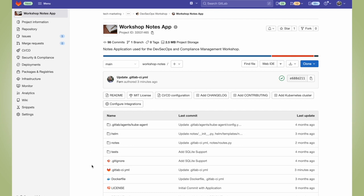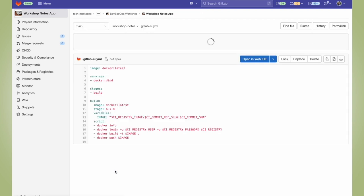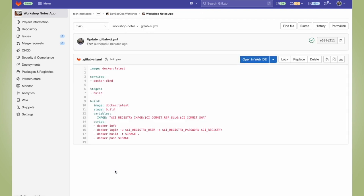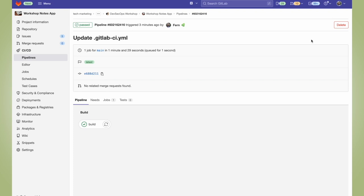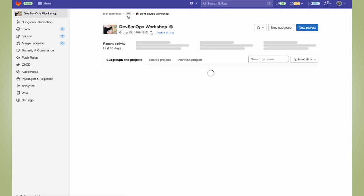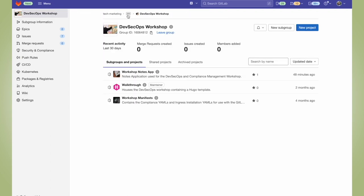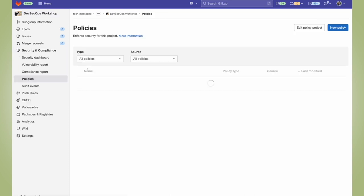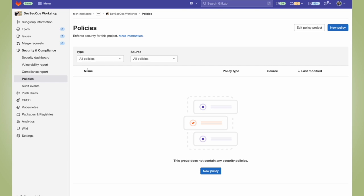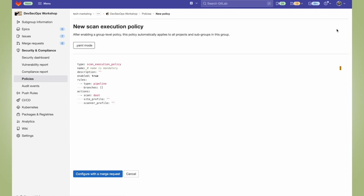Here in my project, I'm going to go to my GitLab CI YAML file, and we can see that there's only the build stage. So let's take a look at the pipeline. We can see that all we're doing is running the build job within the build stage. So going to the subgroup which houses this project, I can go to my security and compliance tab and click on policies. Here within the policy UI, I'm going to go ahead and create a new policy.